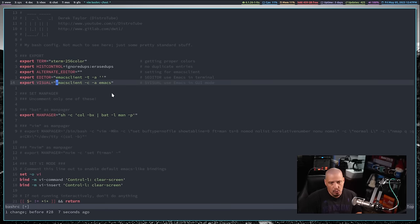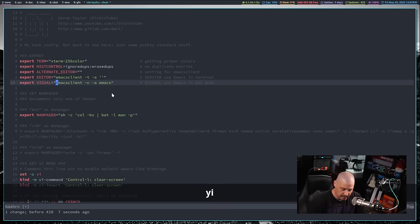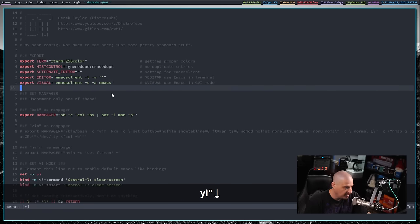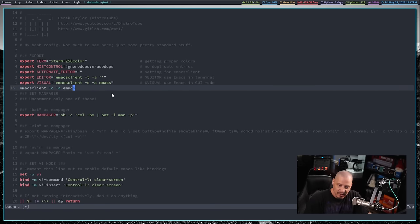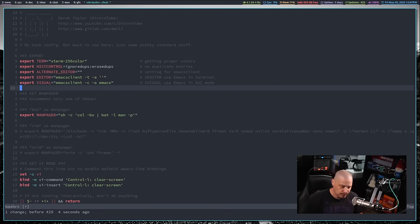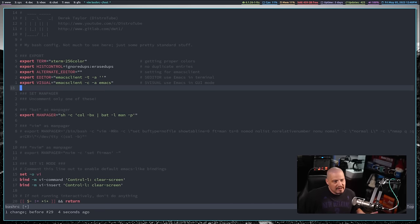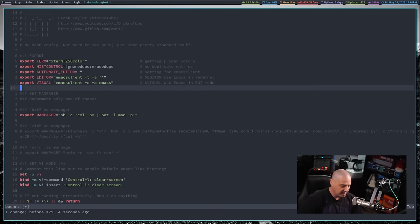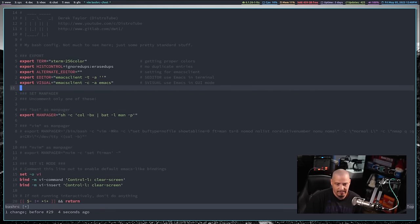Press U to undo and get that back. If I just wanted to copy everything inside the parentheses, a copy in Vim is yank, so yank inside quote — YI quote — and I've copied everything inside the quotes. Go down a line, P to paste, and you can see it copied correctly. Once I figured out I could delete and yank inside quotes and inside parentheses, nothing else compared. I could never go back to something like gedit.